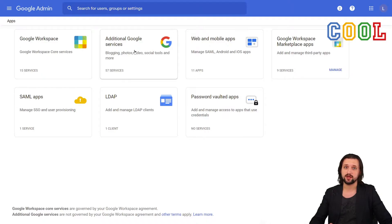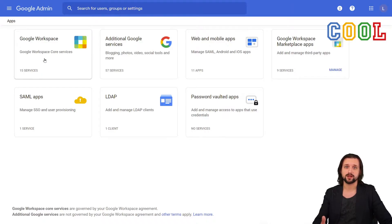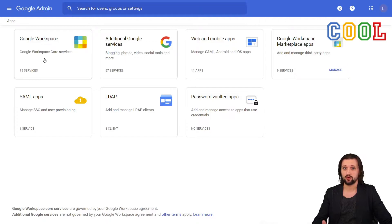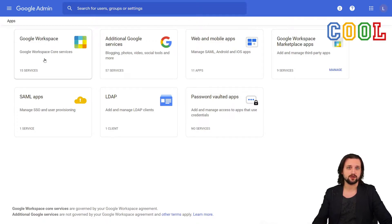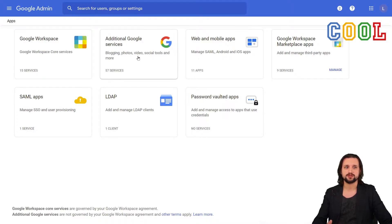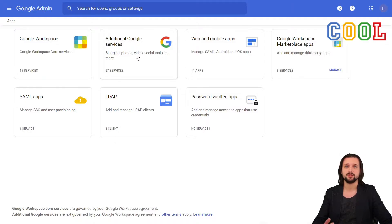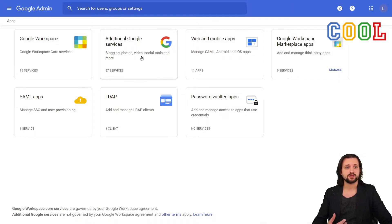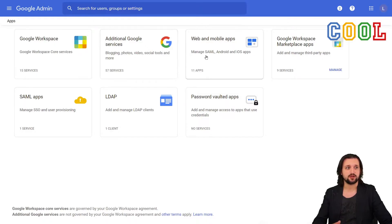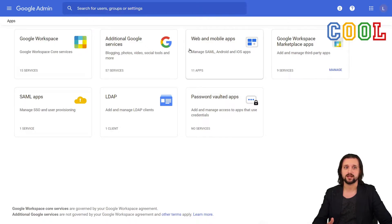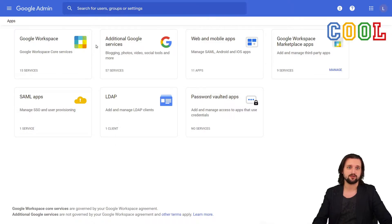You'll find that many of those and the way that you manage them are the same as additional Google services. The difference between them are that the Google Workspace is a list of all the apps, the core apps that are available. So these are Gmail, Google Drive, Classroom, etc. While the additional Google services are the functionalities that also are available to consumers.